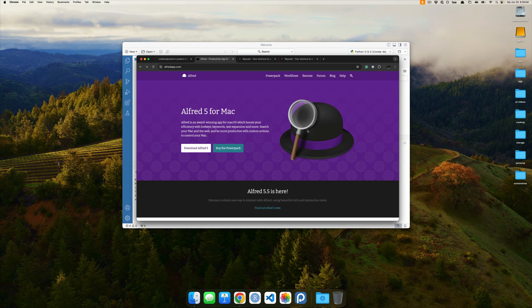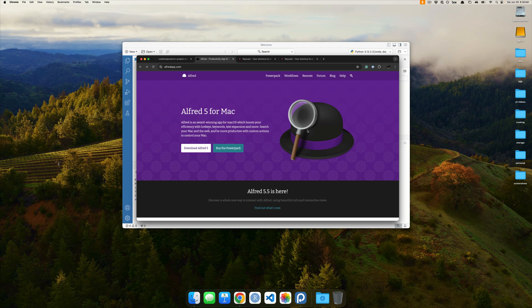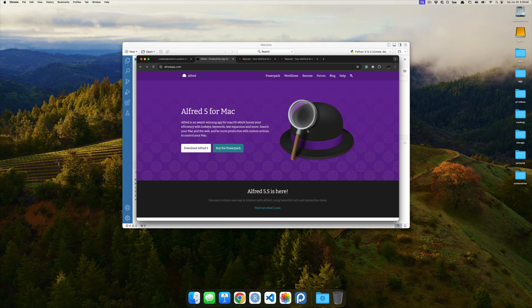Greetings and salutations all. In this video, we're going to be talking about a macOS application called Alfred and how we can create a workflow that allows us to quickly and easily access new Positron projects while not actually being in the Positron application.